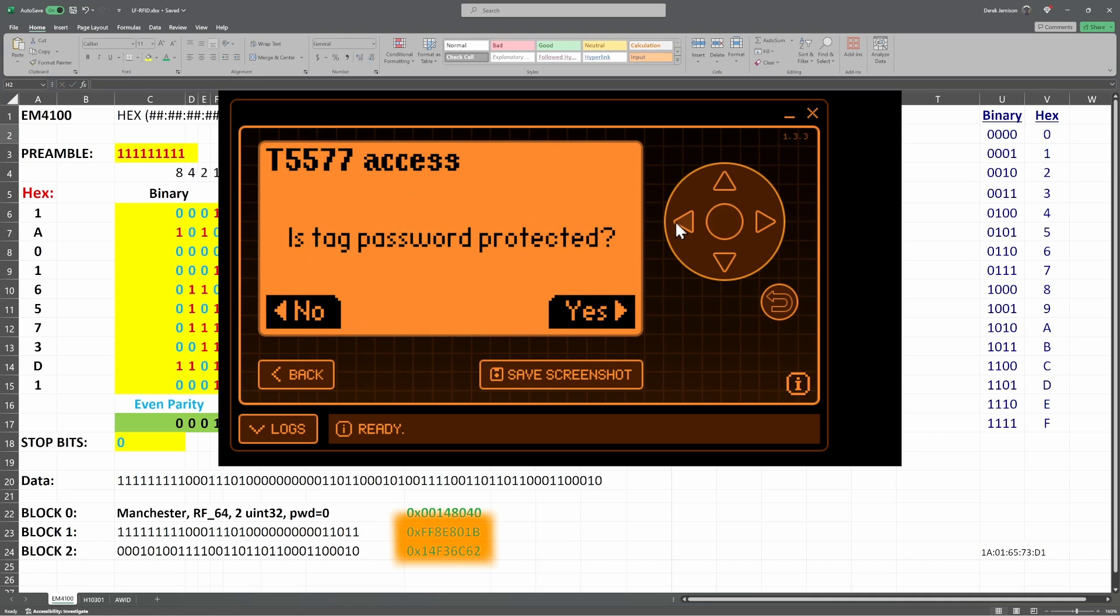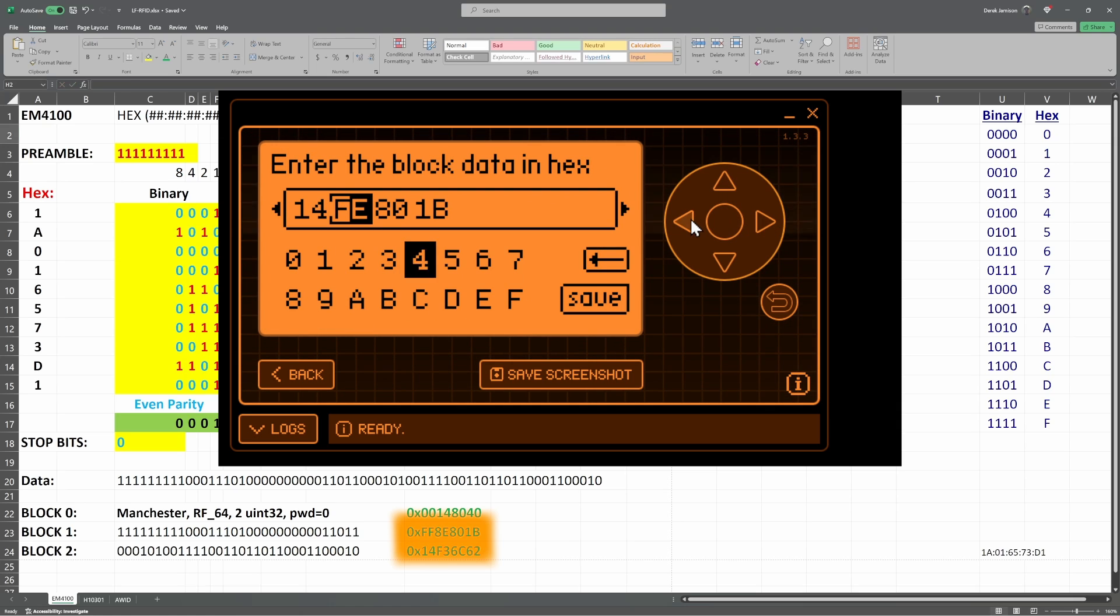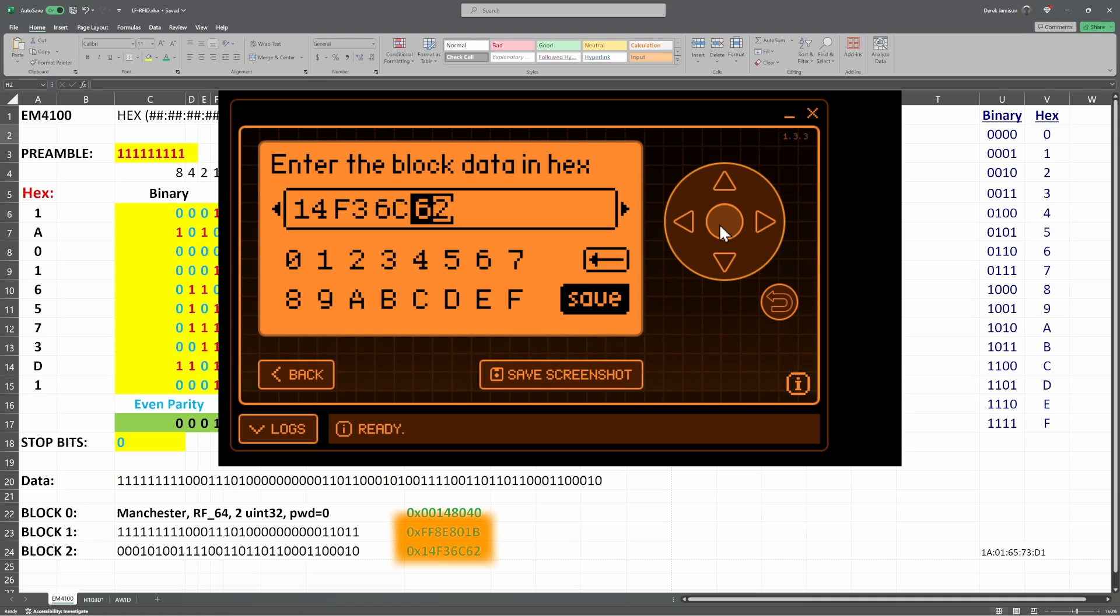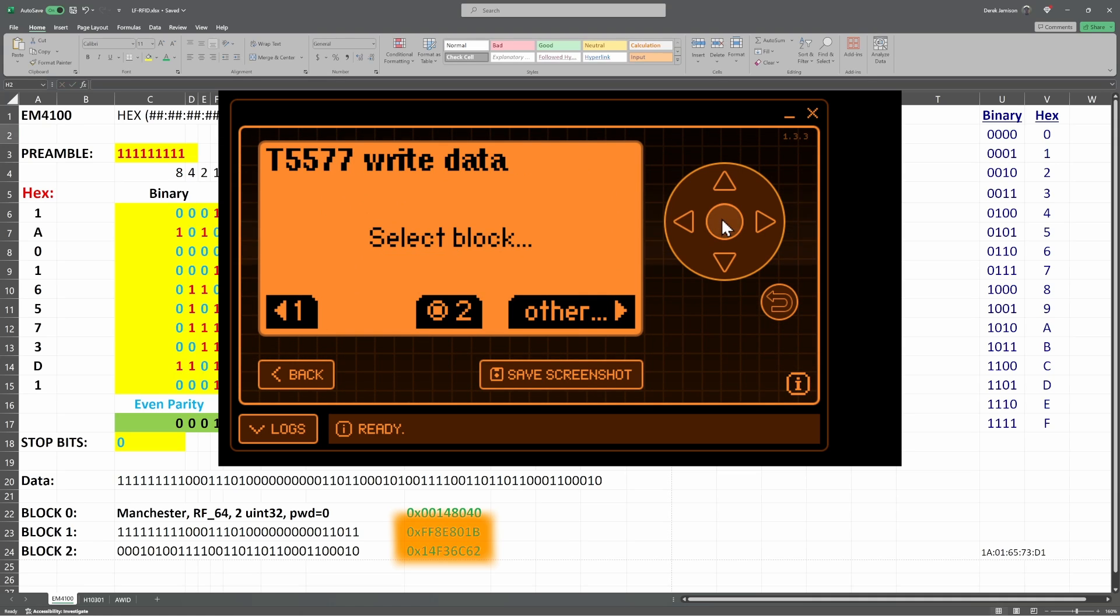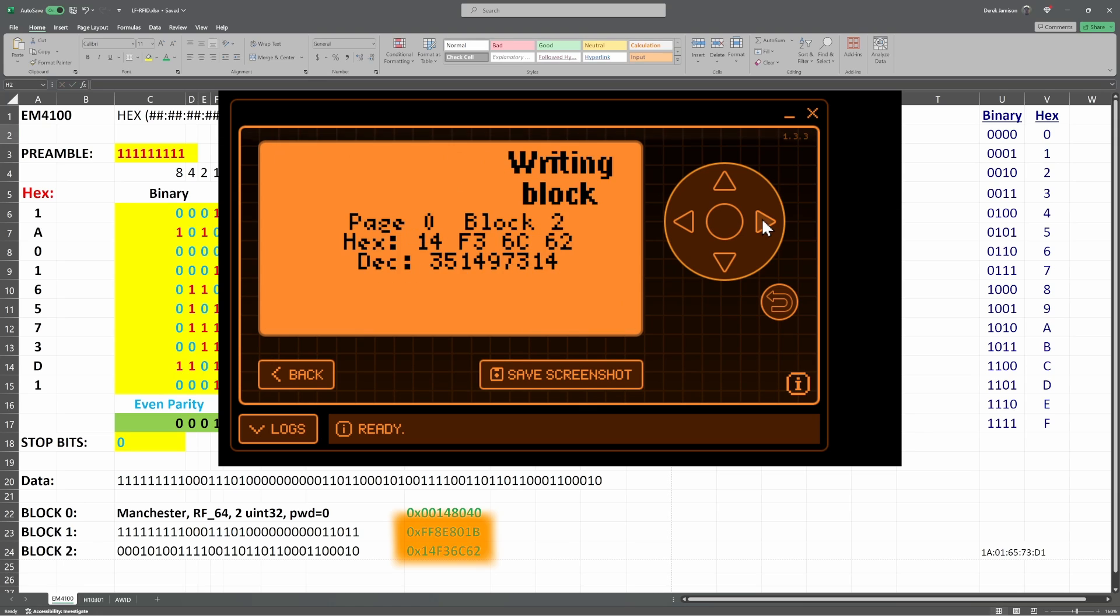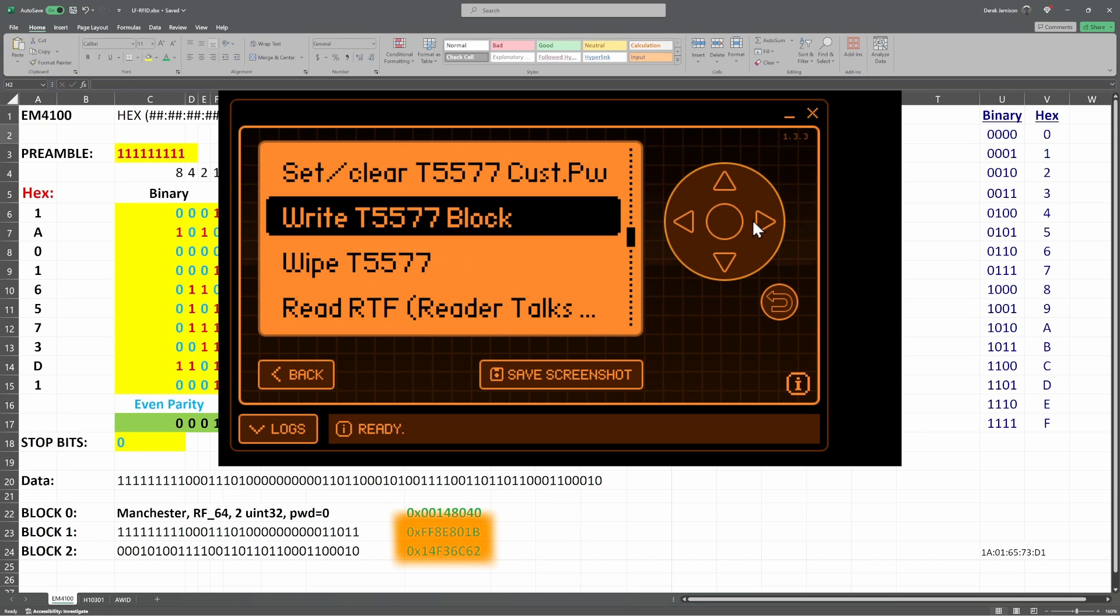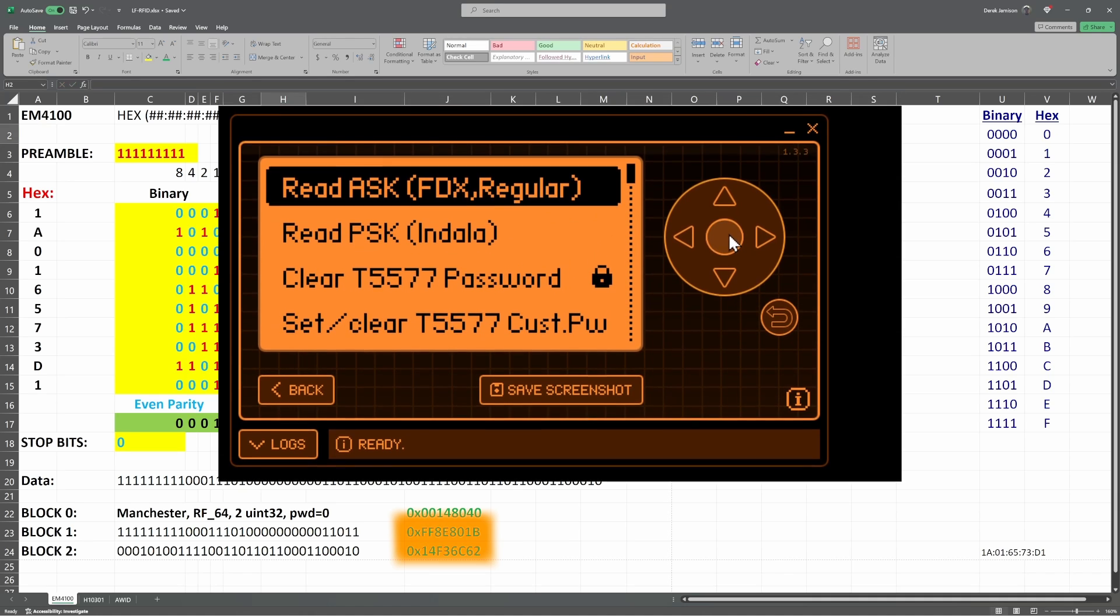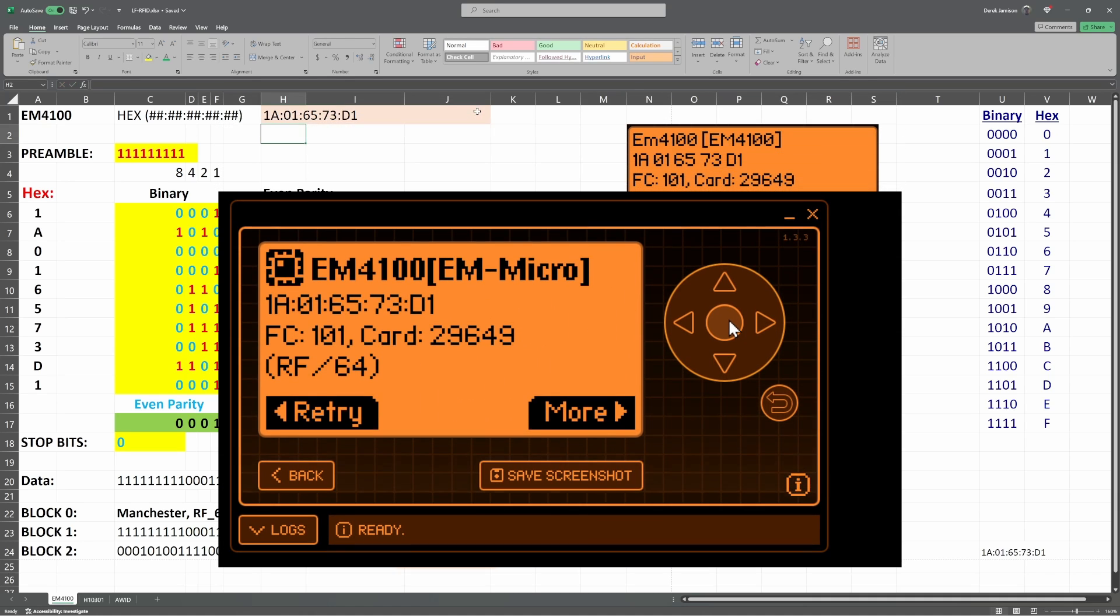And finally, we do the block 2 data. No, it's not protected. Type in the block 2 data. Select page 0, block 2. No for read-only. And start. And then finally, we'll read our tag to confirm that it's emulating the device. There it is. That's our EM4100.